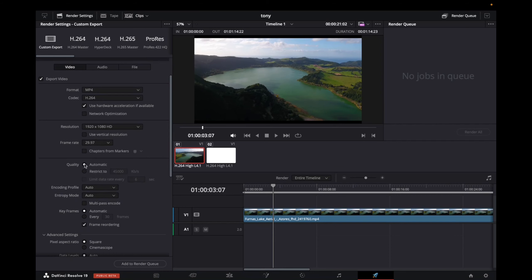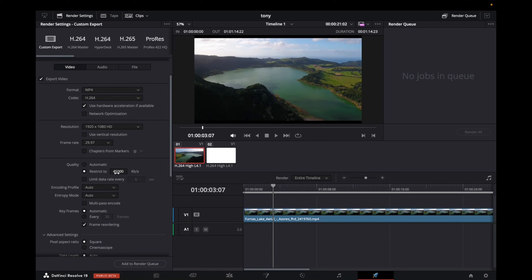What I would recommend is going to quality, clicking on restrict to, and let's say you're working with 4K footage, so that's going to be 100,000 KBs. If you want the file size to be smaller, try 75,000 KBs, 50,000 KBs, or 25,000 KBs. The lower you go,